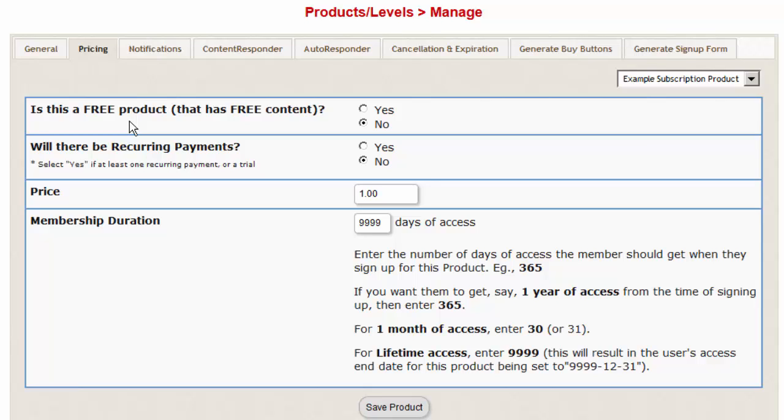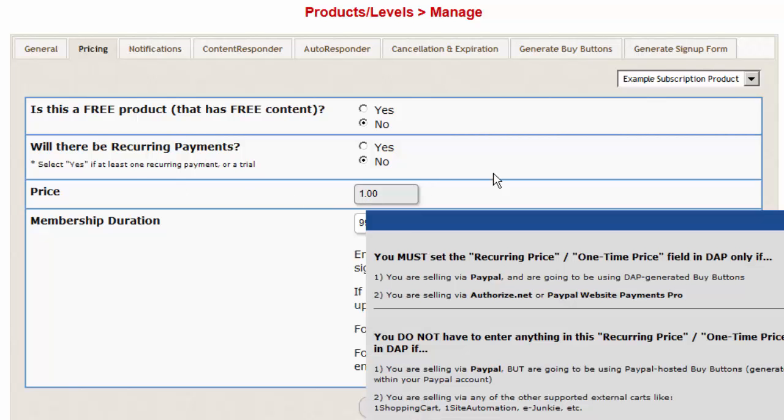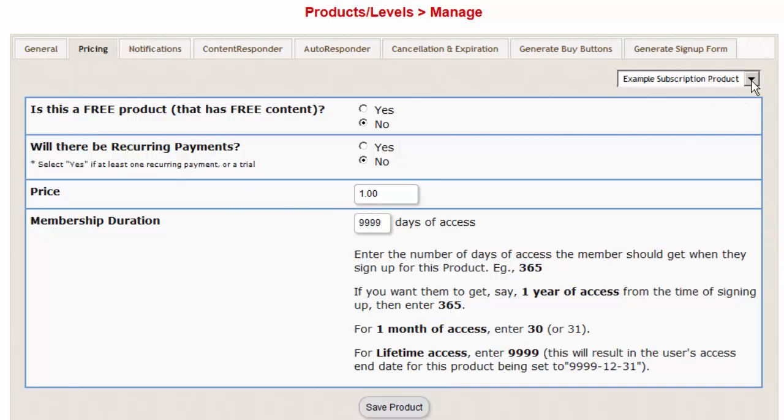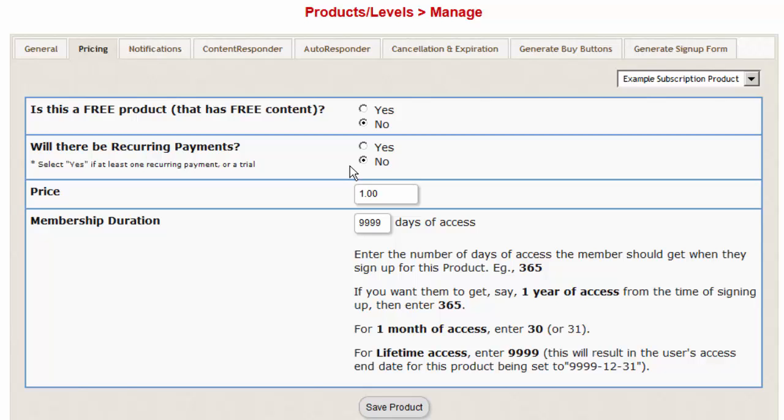To overcome this limitation, all you have to do is in DAP define all your products, even if it's a subscription product, define it as a one-time product in DAP. So in the DAP pricing tab in DAP products page, will there be subscription payments, set it to no. So even if it's a subscription product, set it to no. Your users will still get charged correctly because SamCart is the one that will be actually charging the user the right subscription amount each month or each week, whatever is your subscription cycle. In DAP, the users will receive full access to the product right after the purchase because it's defined as a one-time product.